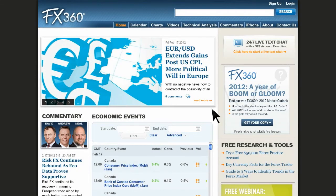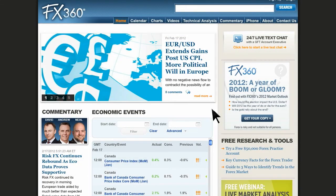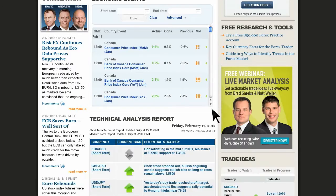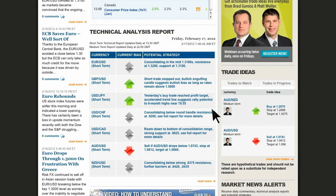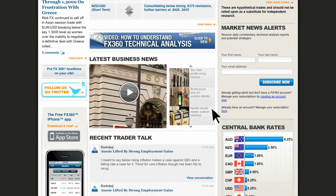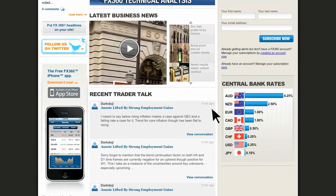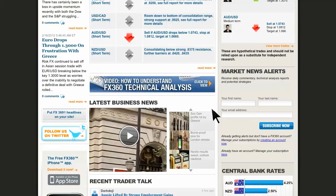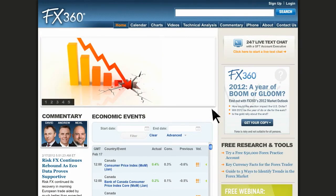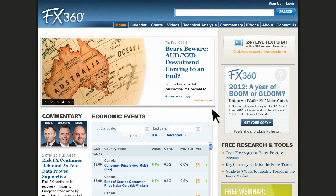On the homepage, you can find news, economic events, technical analysis, central bank rates, along with a variety of other things. It is an overall view of FX360.